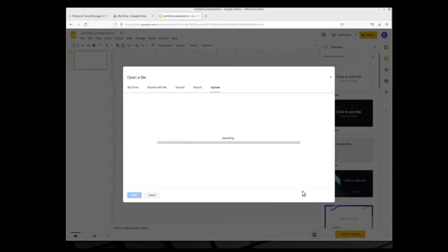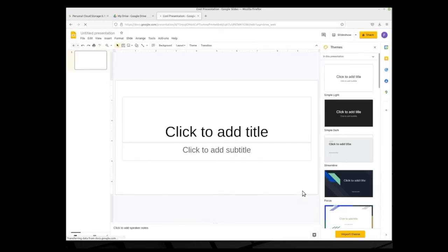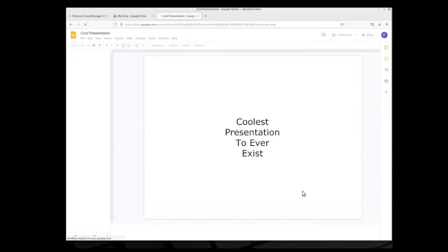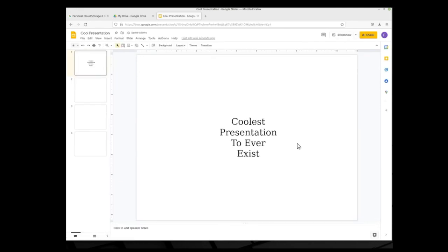When you do this, the file will be saved to your Google Drive, so you will be able to access it again fairly easily.